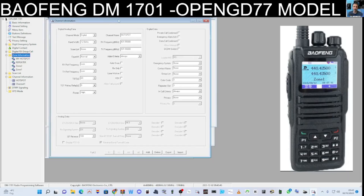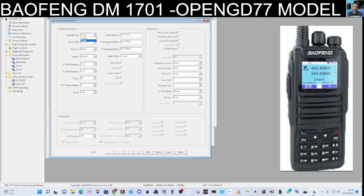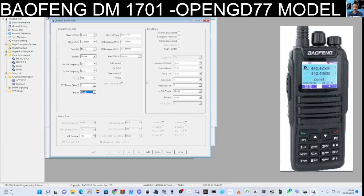Let me quickly show you my hotspot channel, which I've already set up. I gave it a name of Hotspot, entered the frequency of my hotspot, and selected Digital. I changed the timeout to a higher value so it doesn't stop transmitting while you're talking. You can also select the power level. You do need to add what's called a Contact — the contact name is the talk group you transmit on.